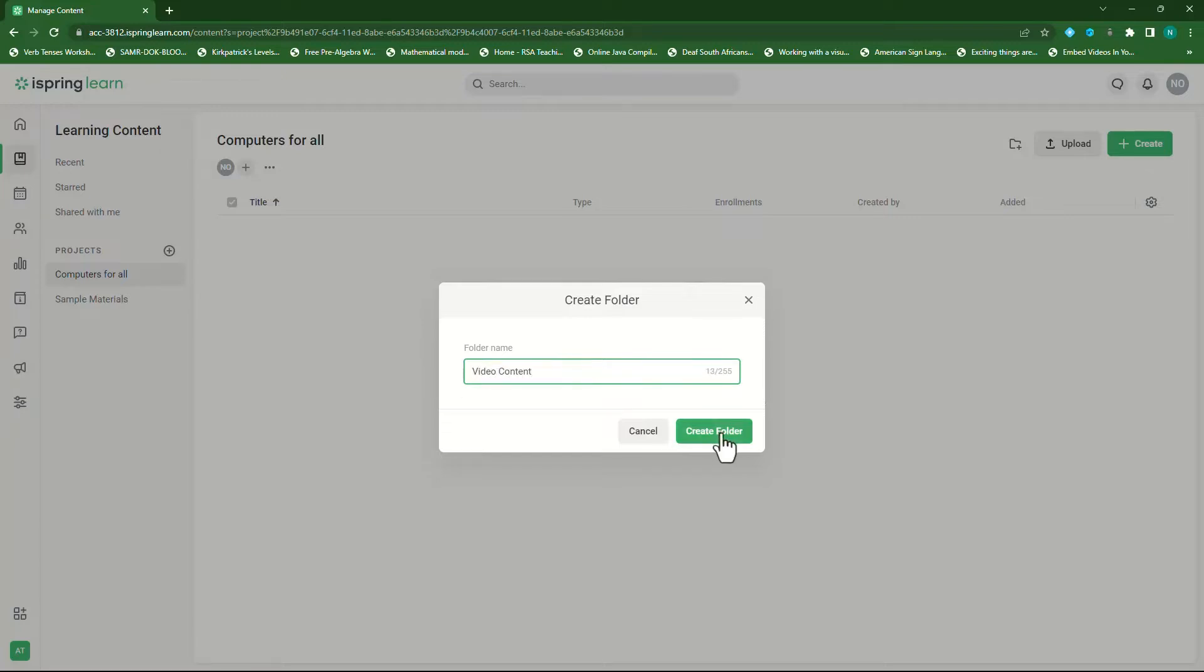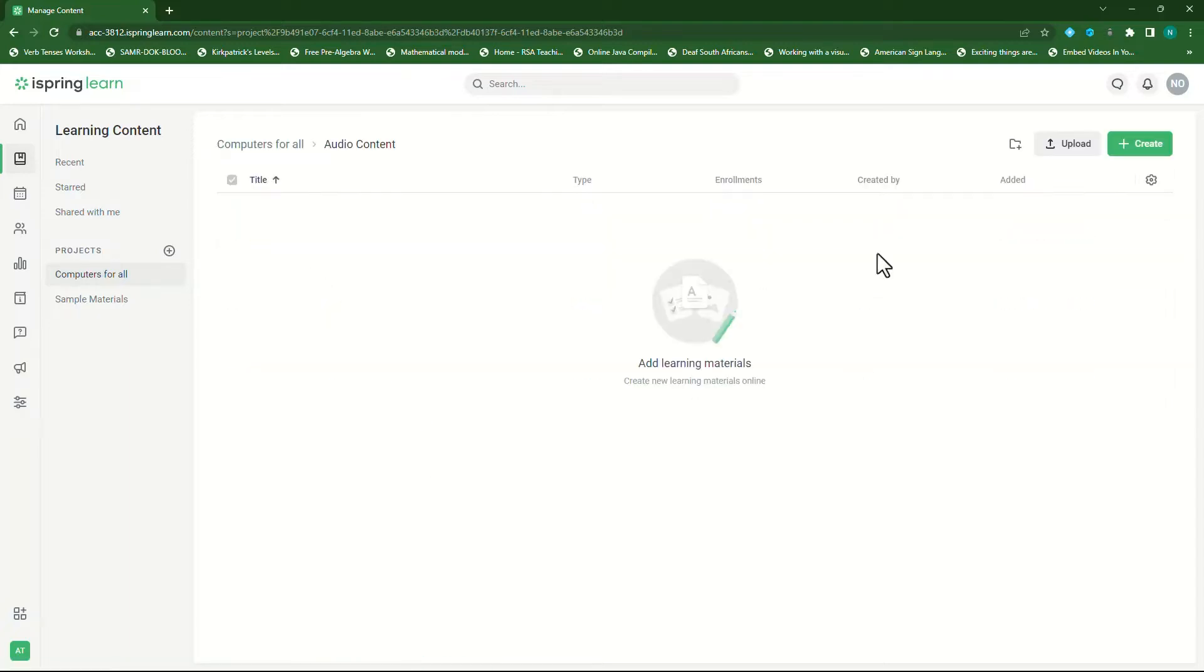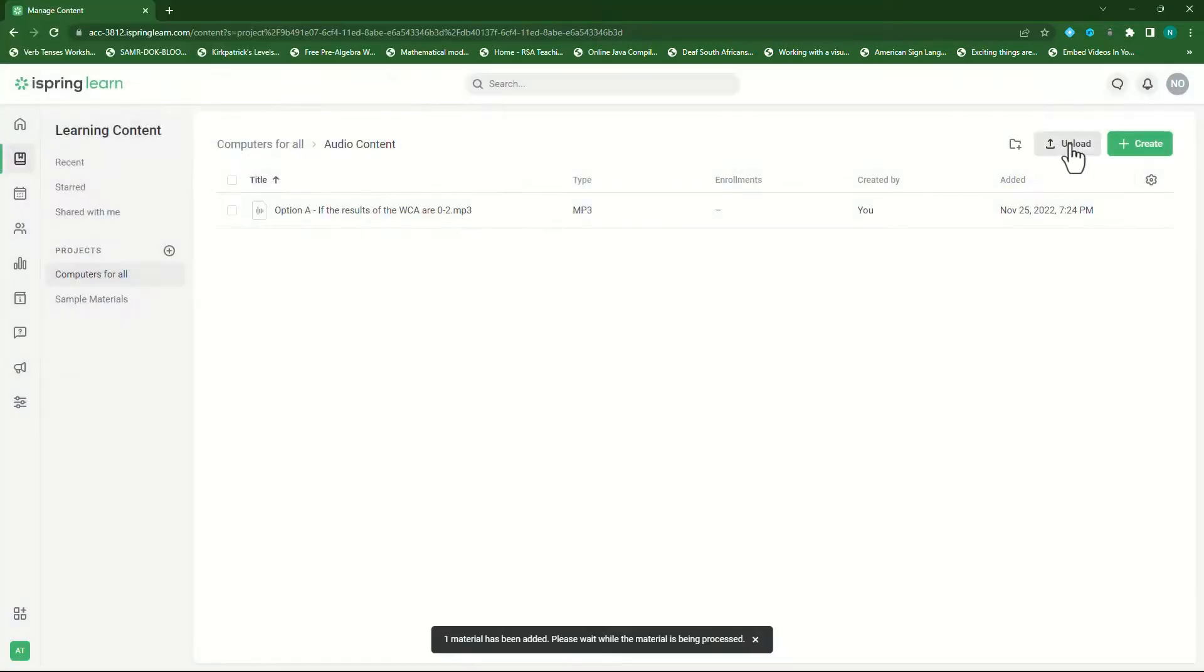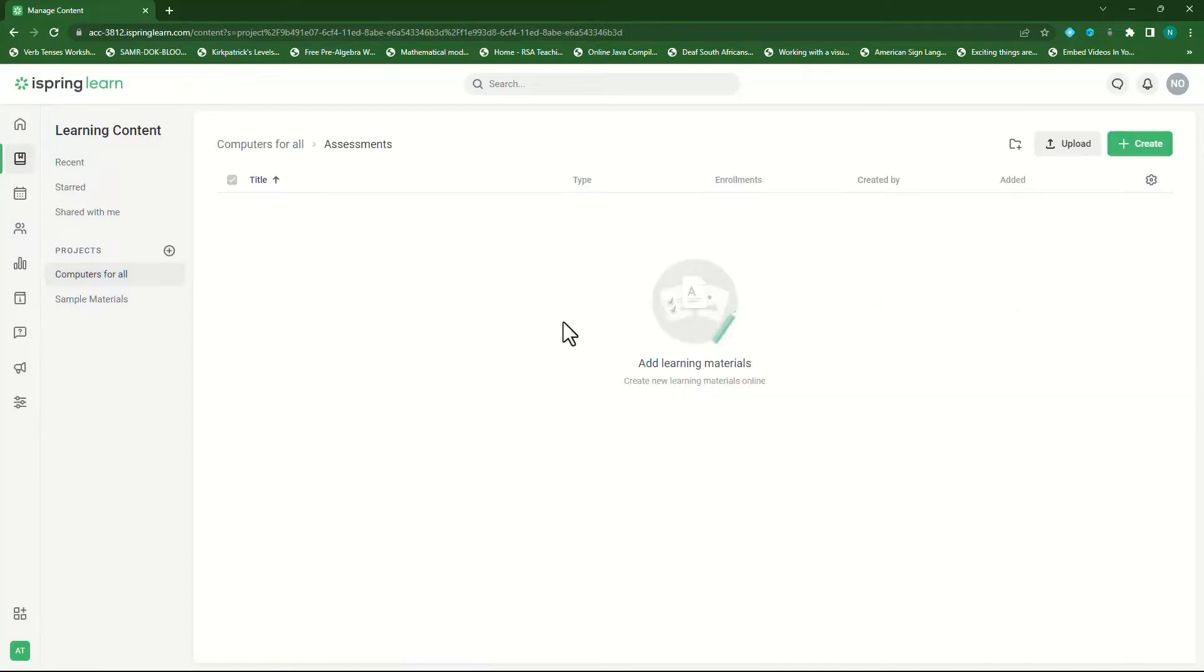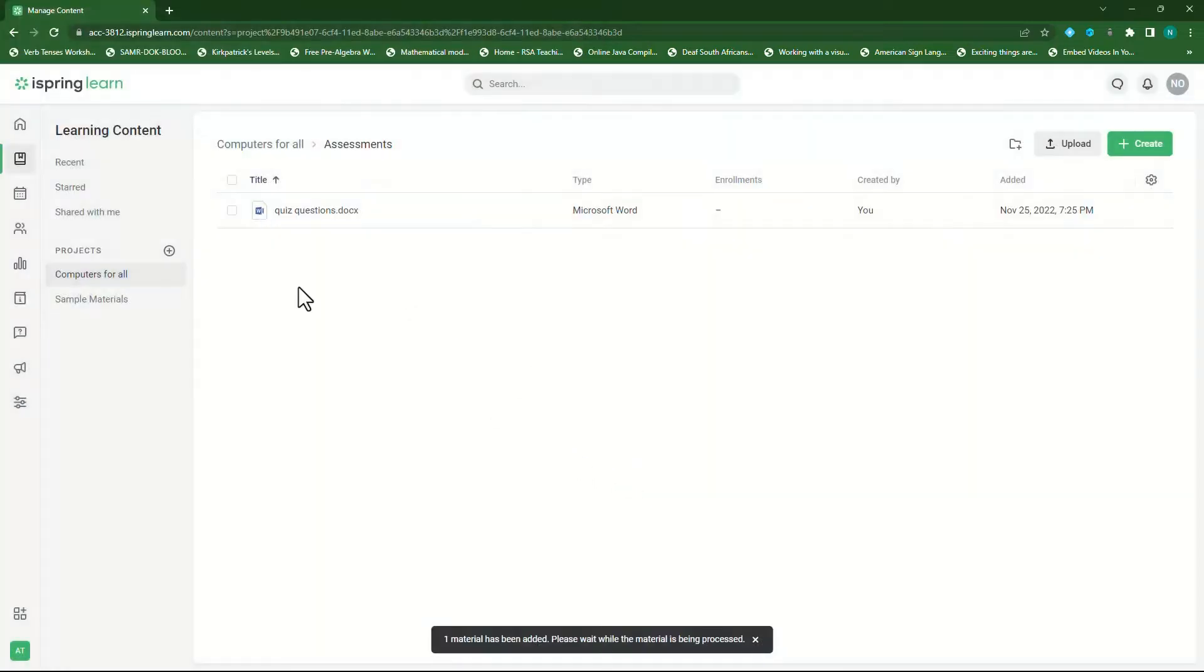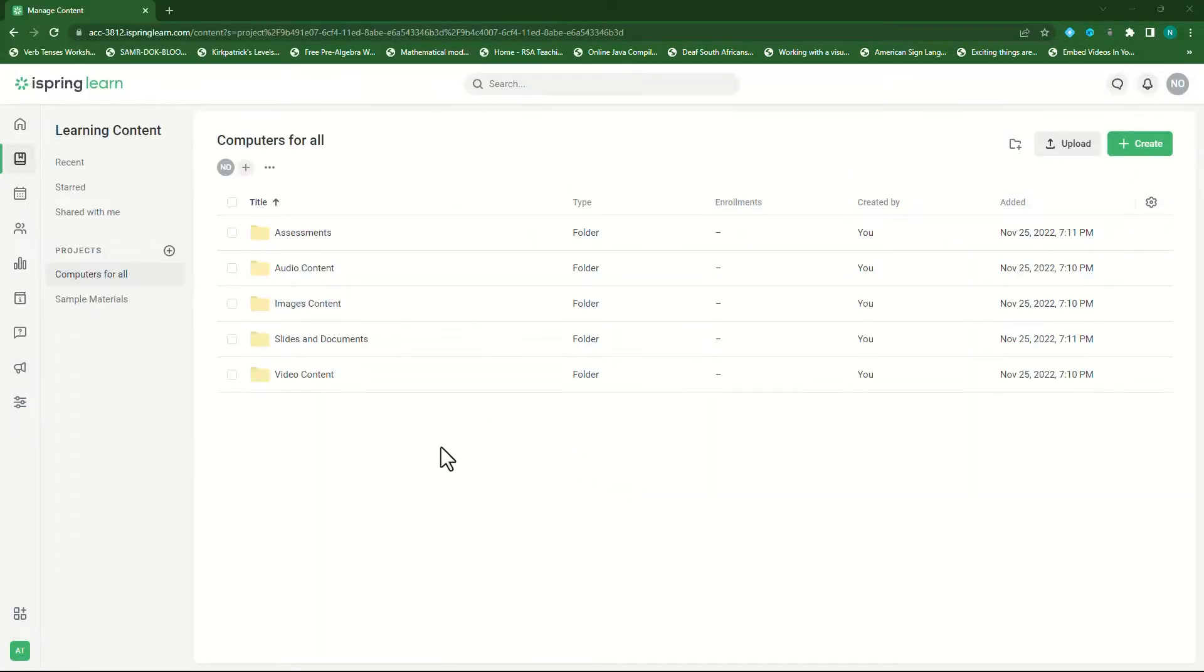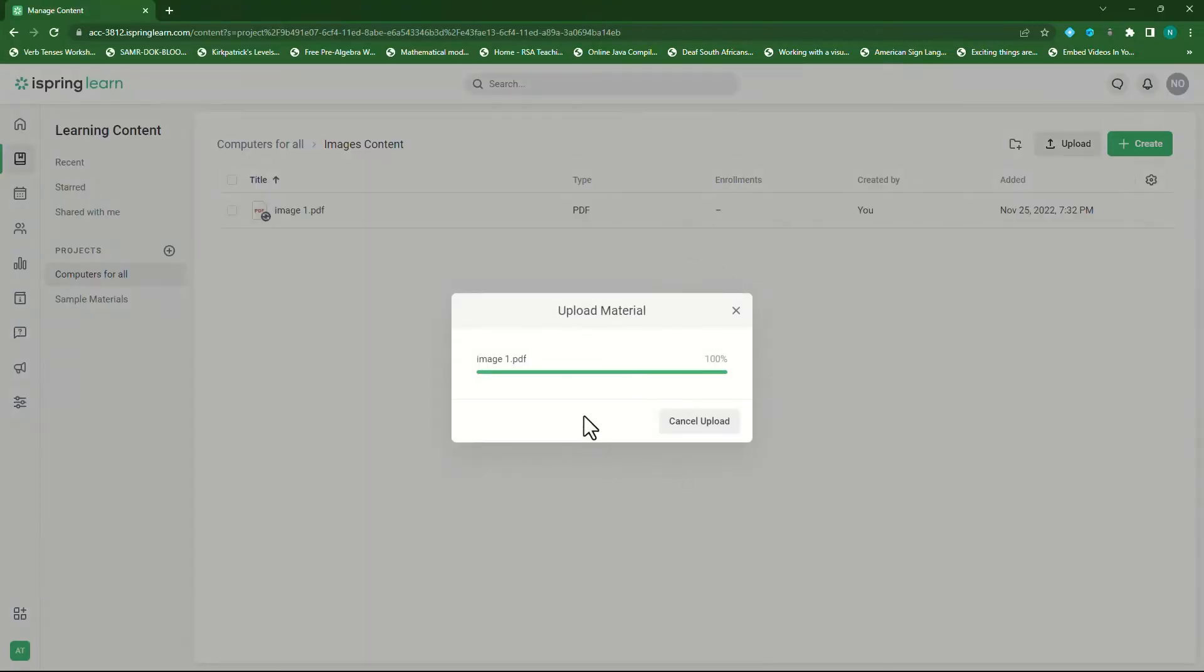I will show you the different options available to add and create content for your online courses. If you already have course content available like documents, presentation slides or video content, you can upload them directly to the iSpring Learn platform. Let me show you how this is done.